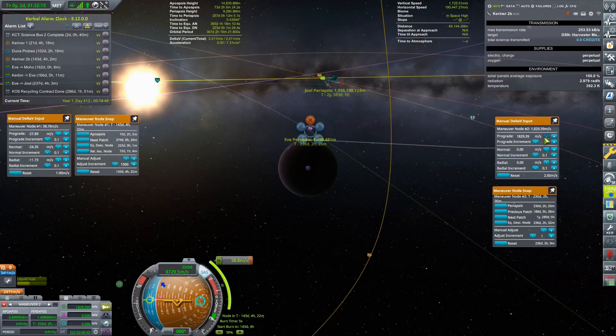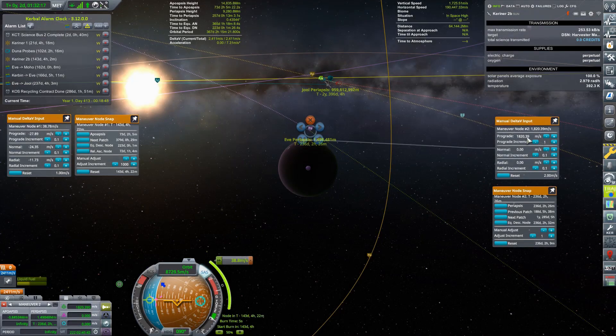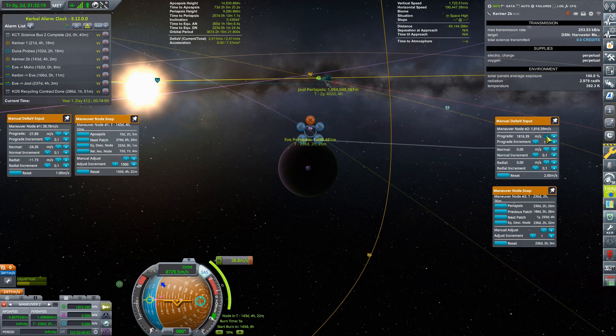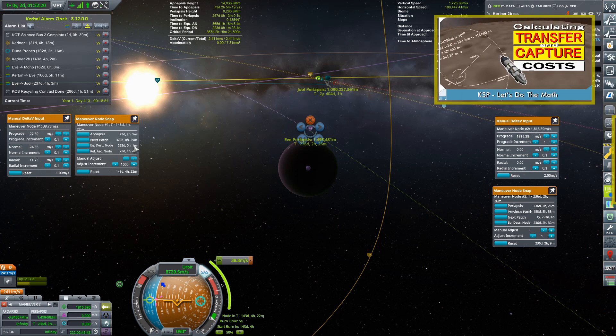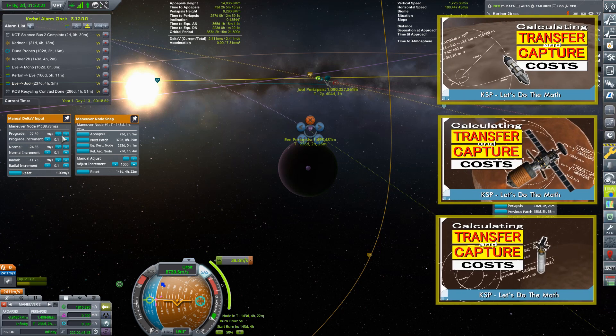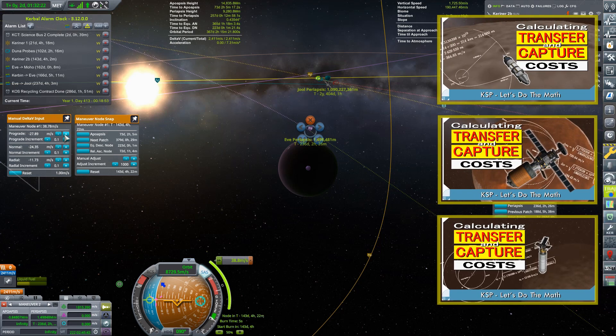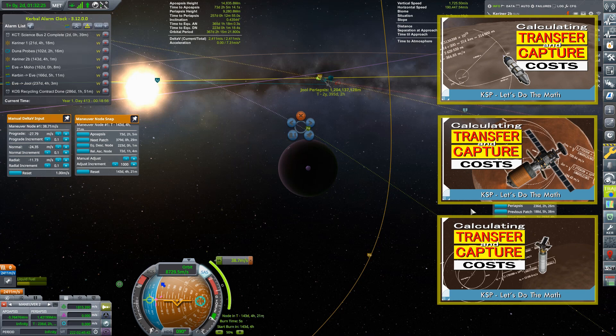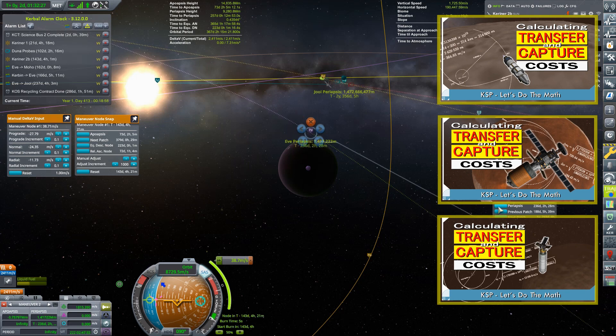Hello everyone, Mike Abin here with some more KSP Math. The previous three math videos have dealt with calculating delta V costs of making transfers between the planets in Kerbal Space Program.